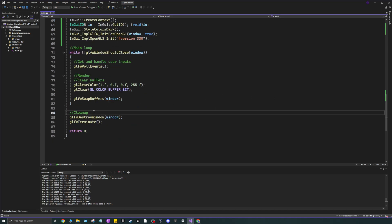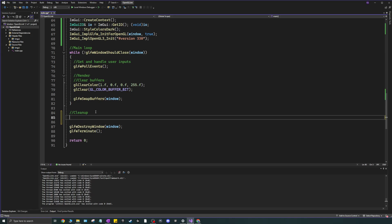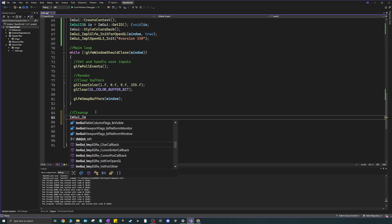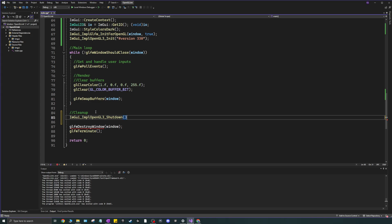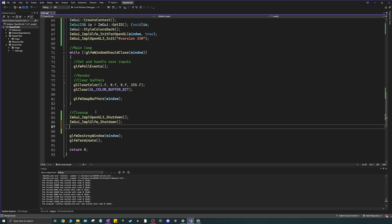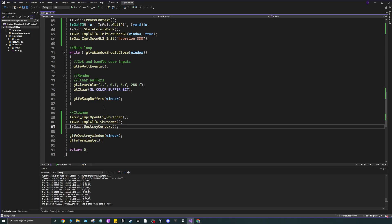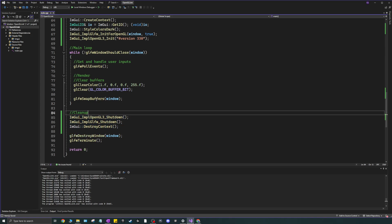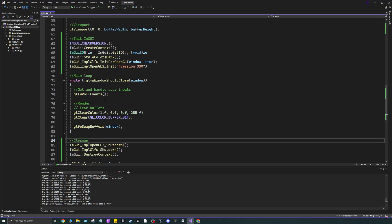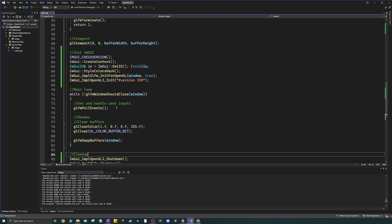For cleanup after the loop, call ImGui_ImplOpenGL3_Shutdown(), ImGui_ImplGlfw_Shutdown(), and ImGui::DestroyContext(). That handles the full ImGui shutdown.